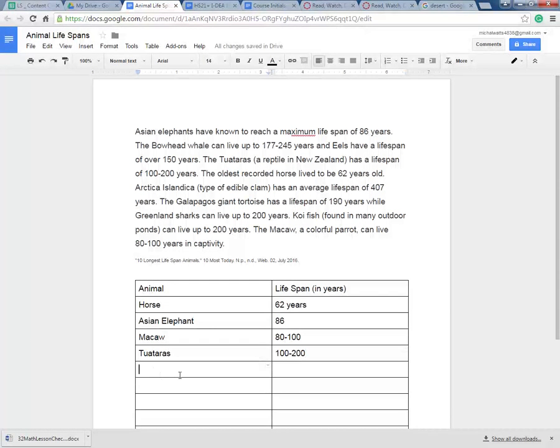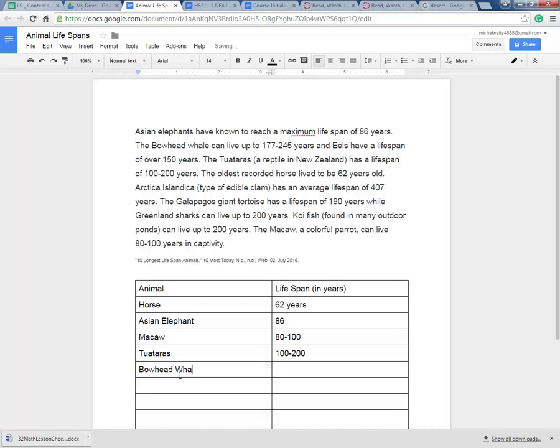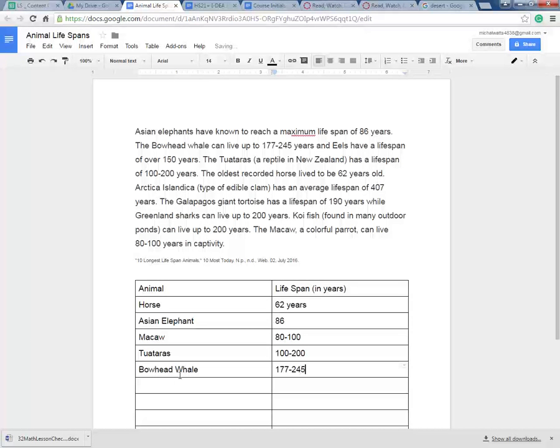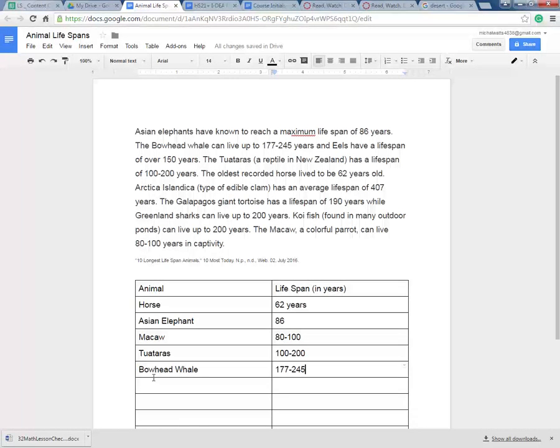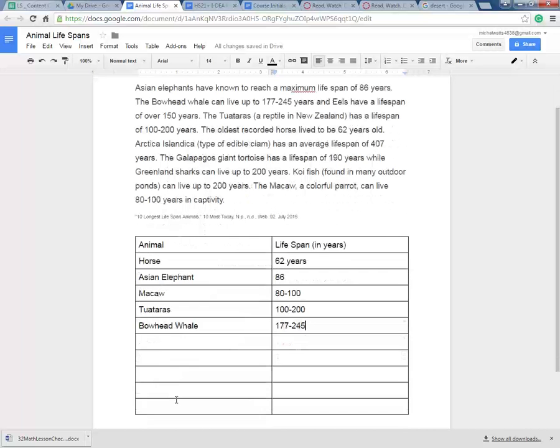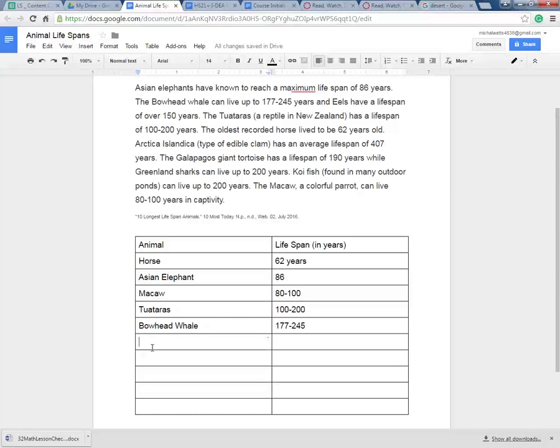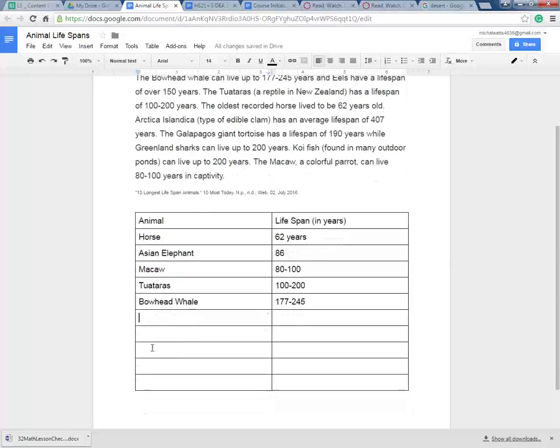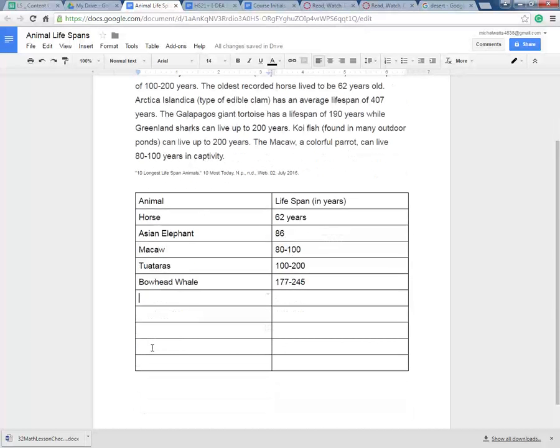Then the bowhead whale, 177 to 245 years. And then what's next? Oh we forgot the eel. So the eel is 150. No problem. We got this.